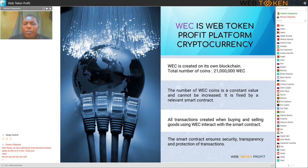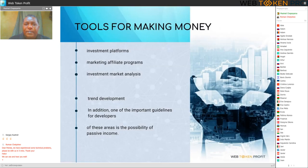All transactions created when buying and selling goods using WEC interact with the smart contract. The smart contract ensures security, transparency and protection of transactions.